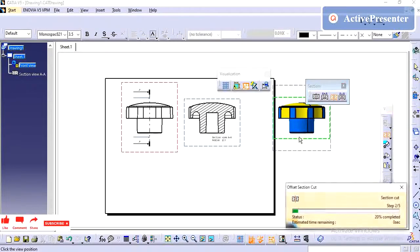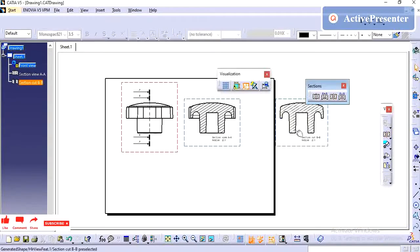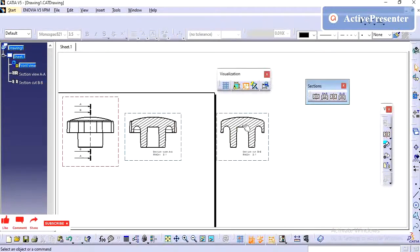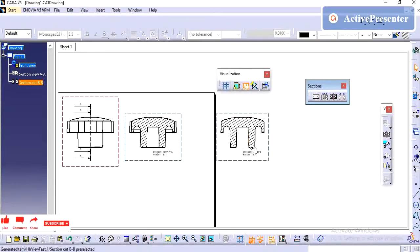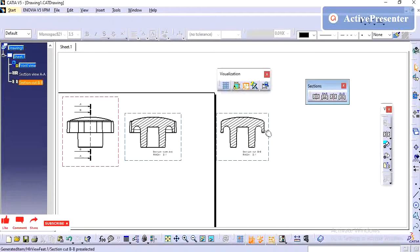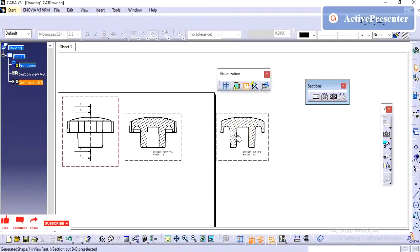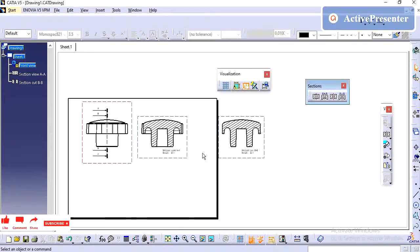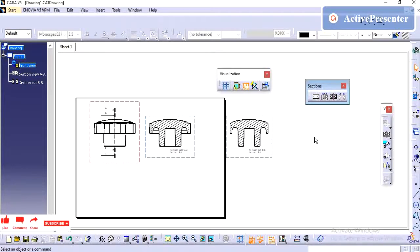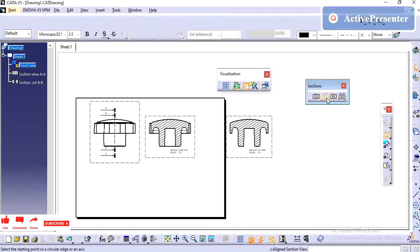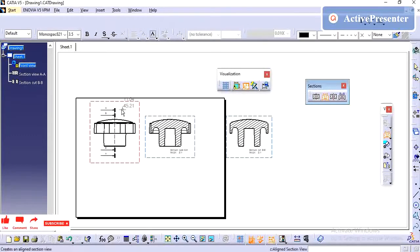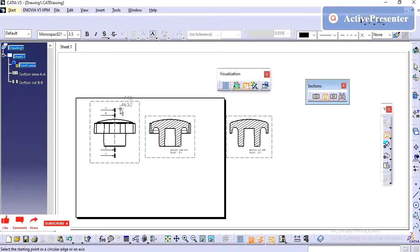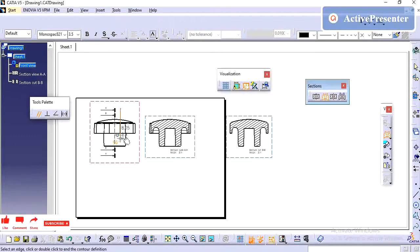Section cut is nothing but how it looks on the physical part. If I cut this apart on this center, the part will look like this only. It won't show any imaginary line. If you have some clumsy features, if you want to show some dimension on the particular area, you can go for the section cut.